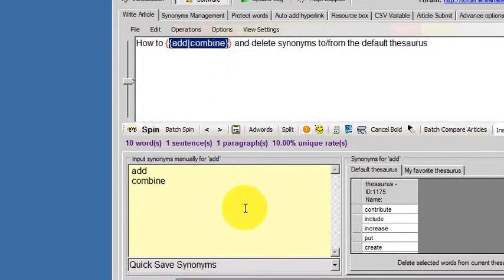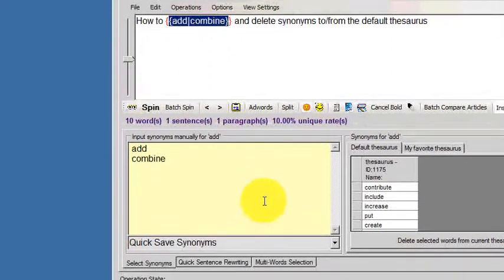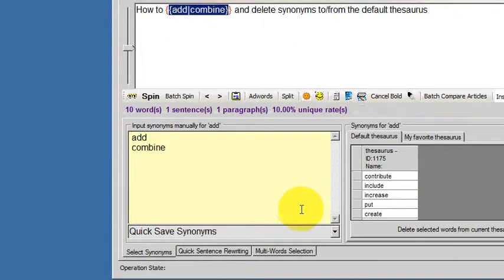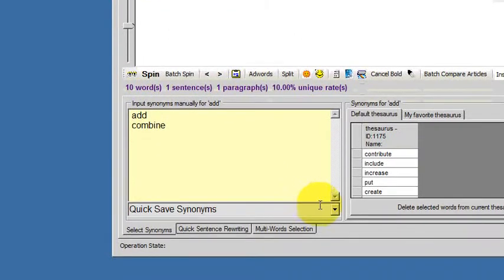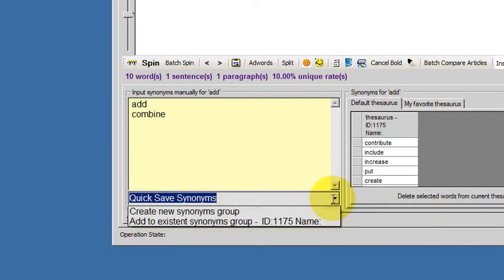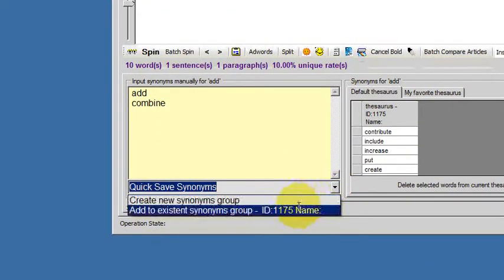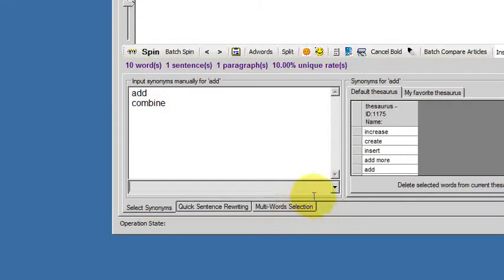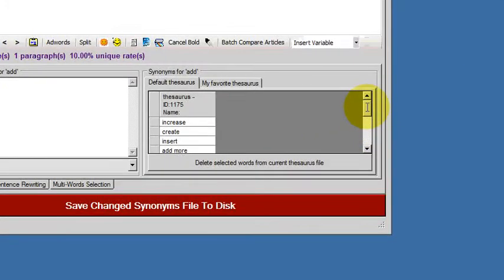But we can also add the word permanently to the thesaurus. I just choose add to existing synonyms group from this dropdown box, and it's added.